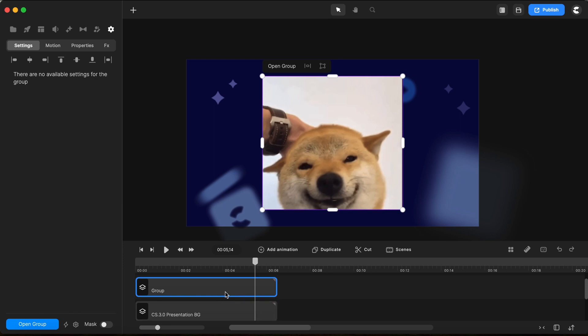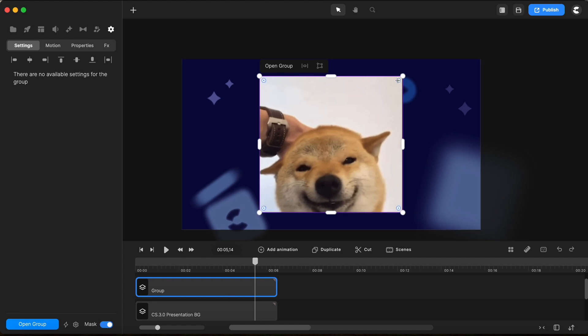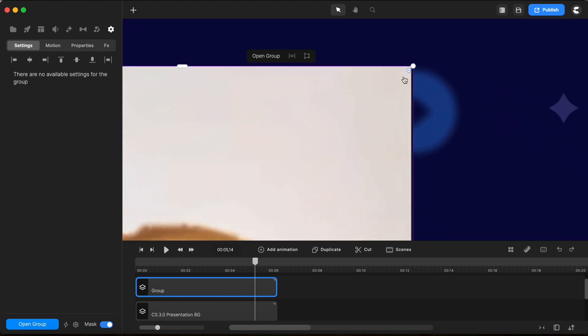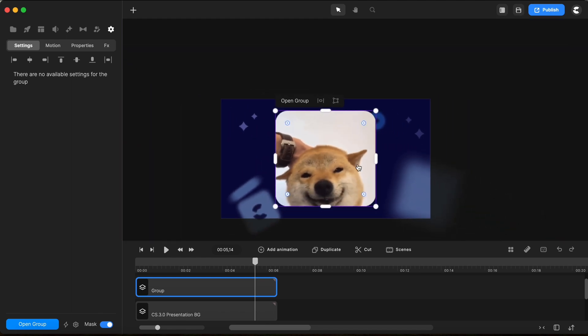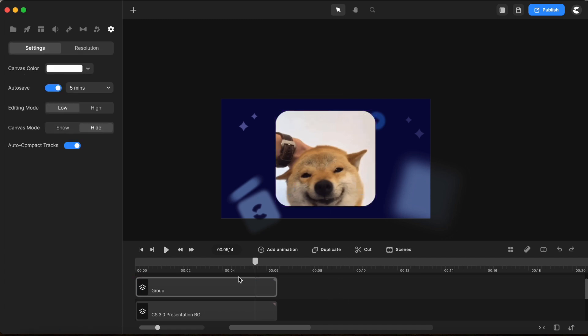We hit command G and we group this image, and then we go here to mask and we choose to mask this. Notice that we have this possibility to round our video or GIF or whatever we want to have in our video. So this is something that might interest you.